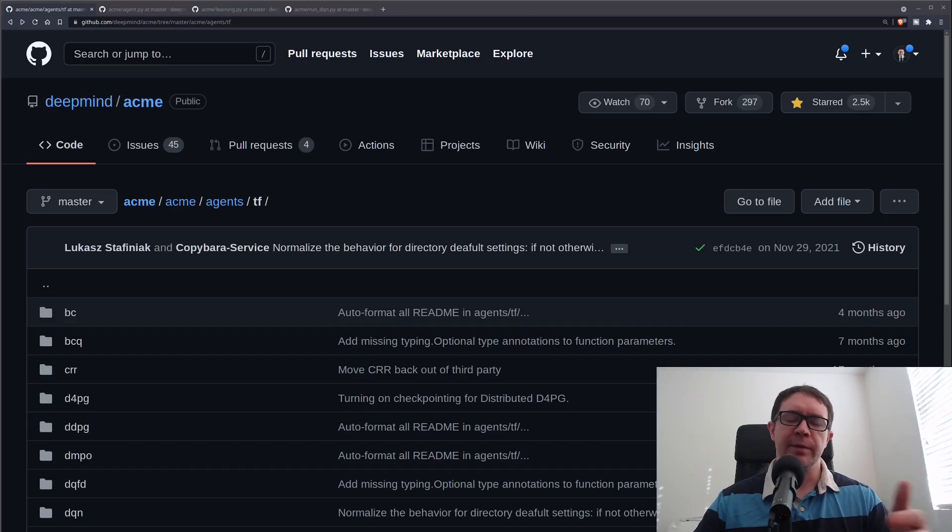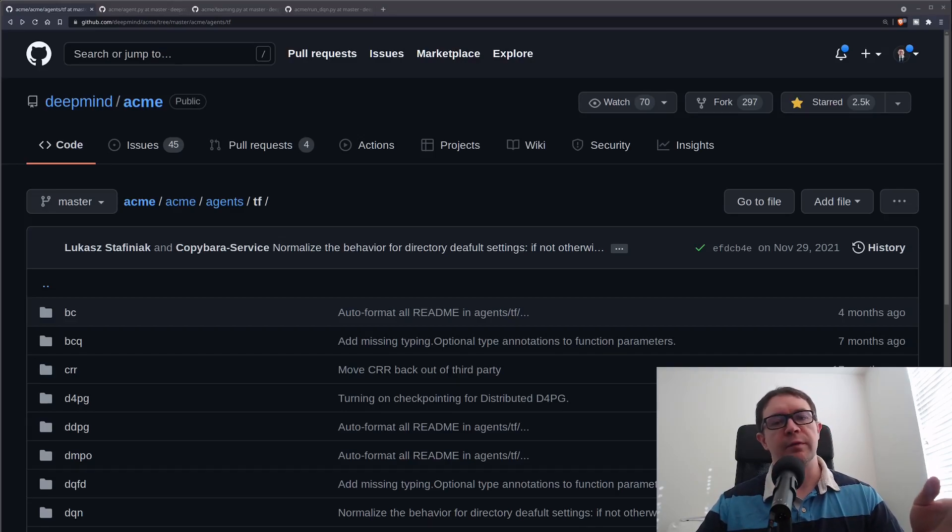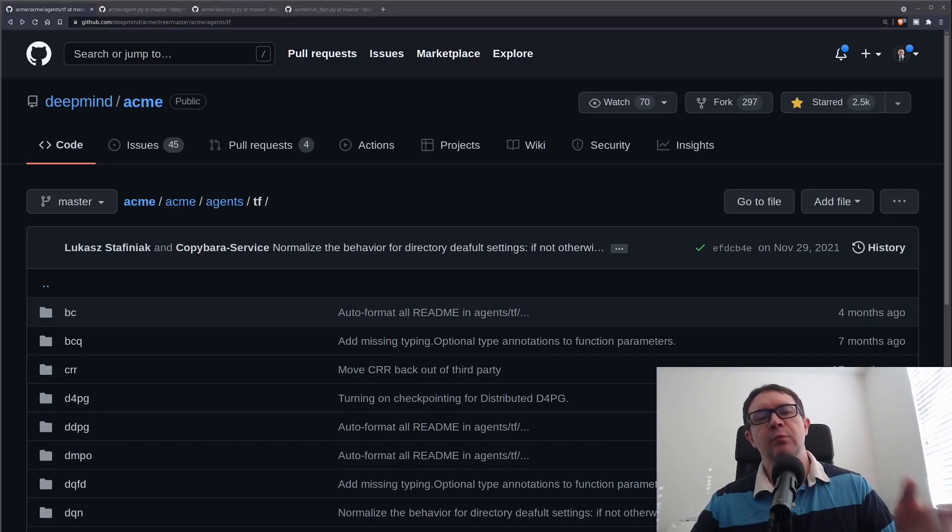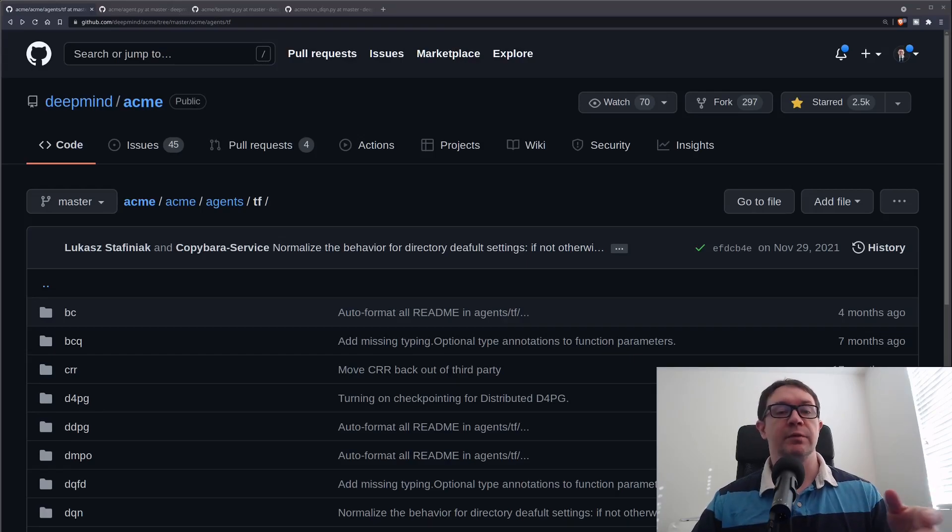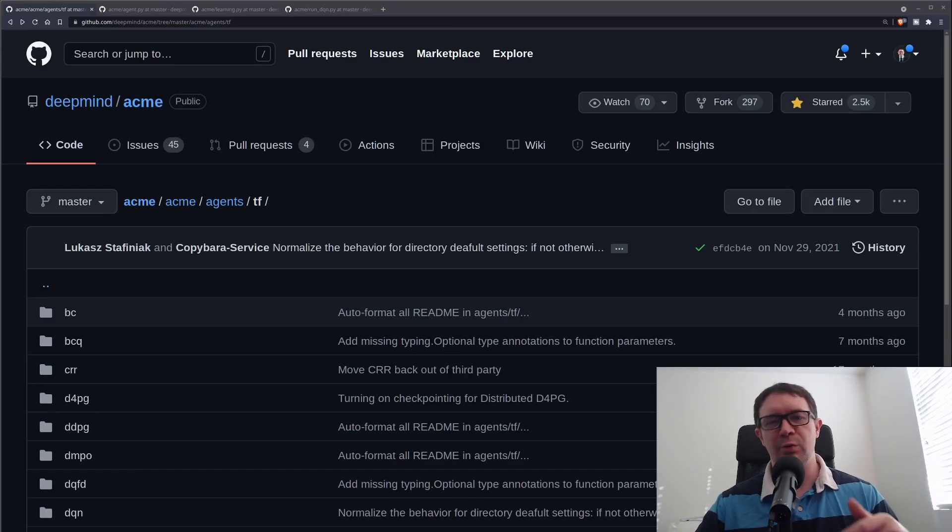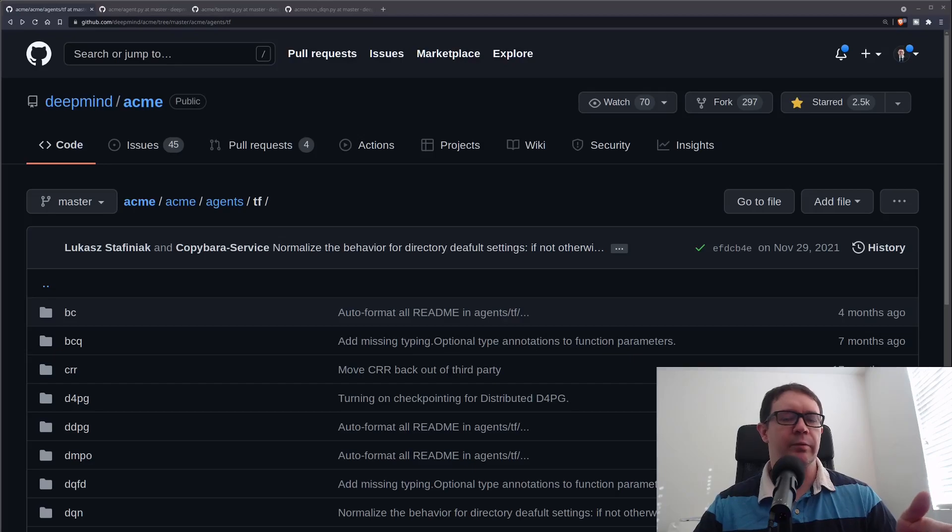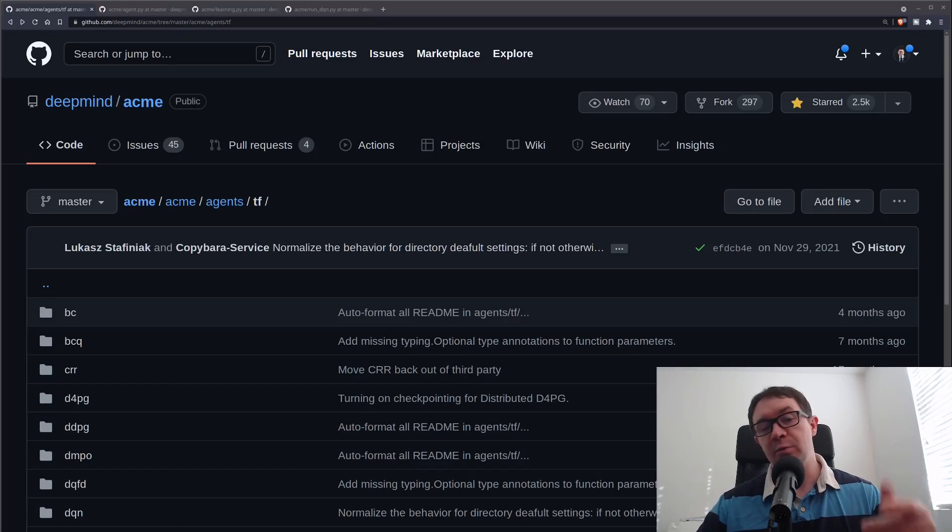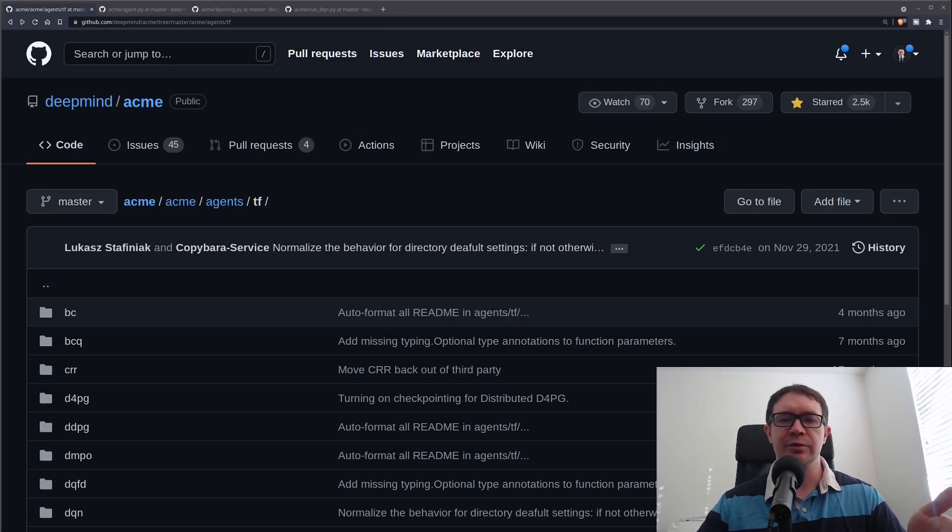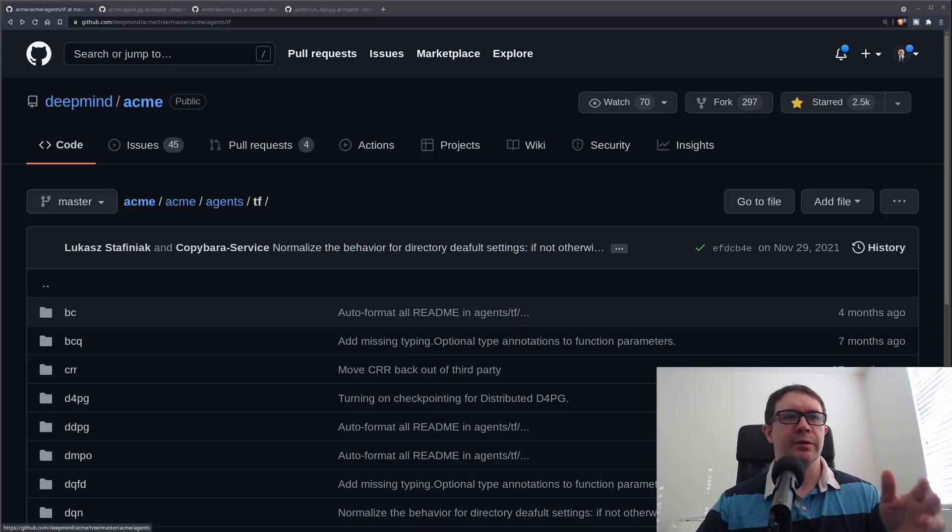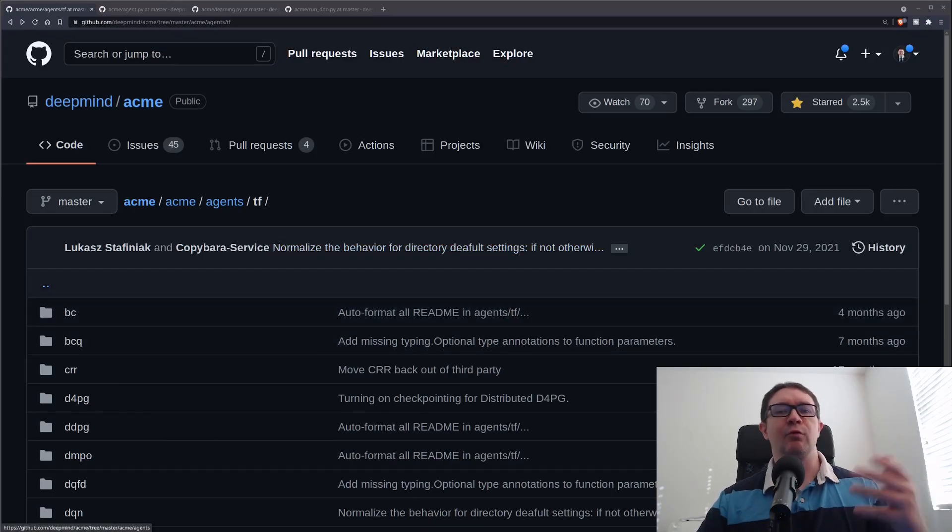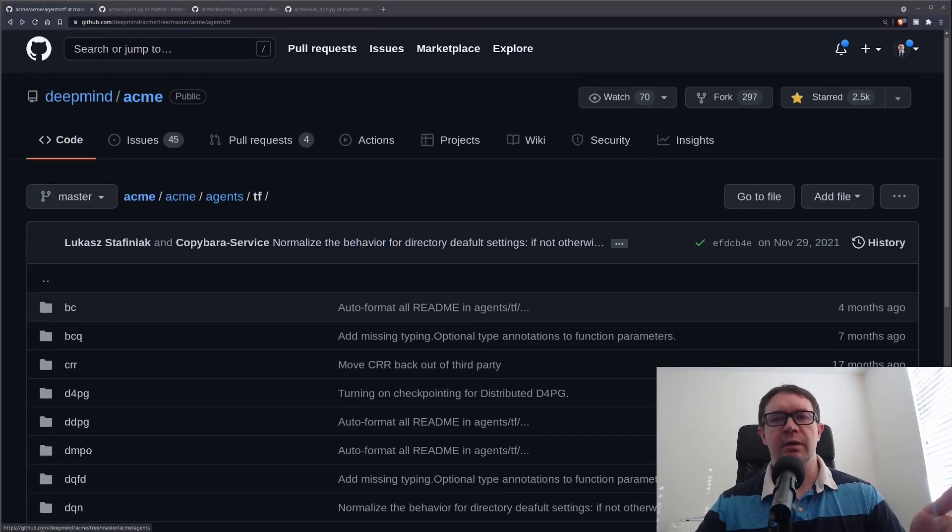This question came up because in the previous video, I gave an overview of the framework, and I presented the use of a couple agents, a DQN and a DDPG, without any real hyperparameter tuning. The question was asked, can you do a video on hyperparameter tuning? So, here we are.